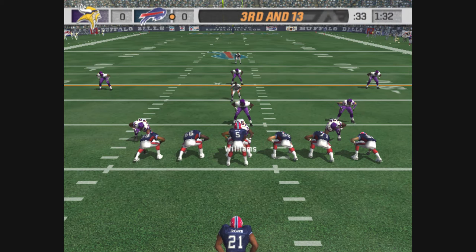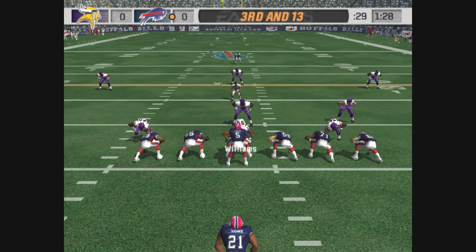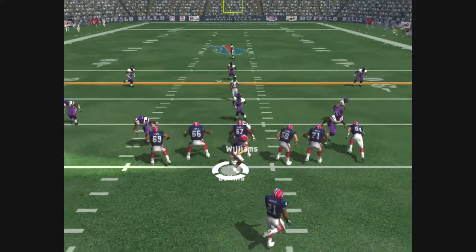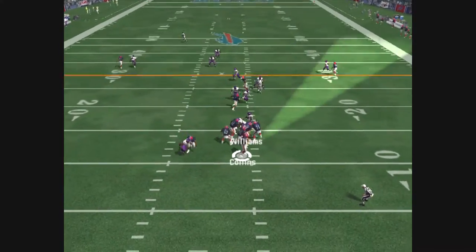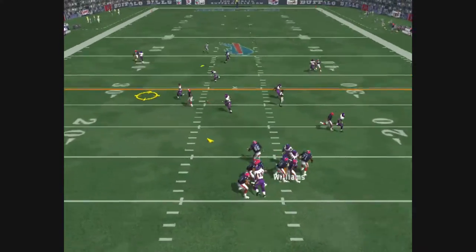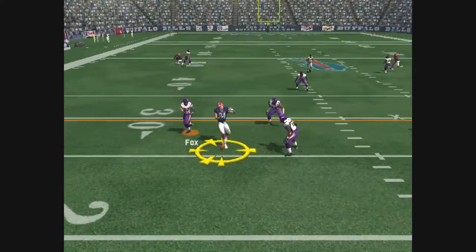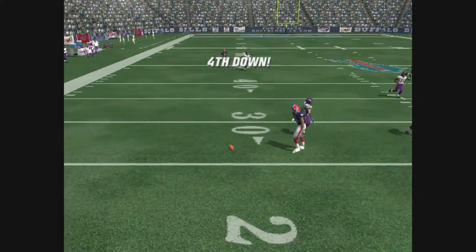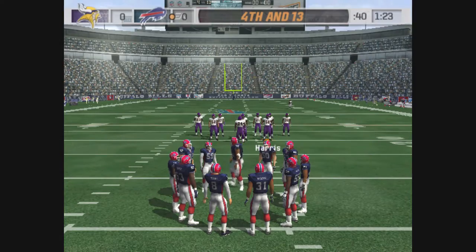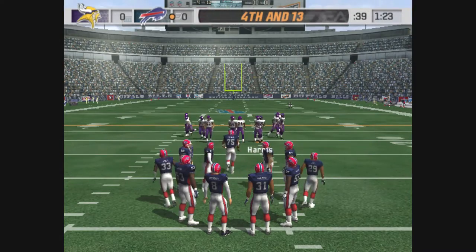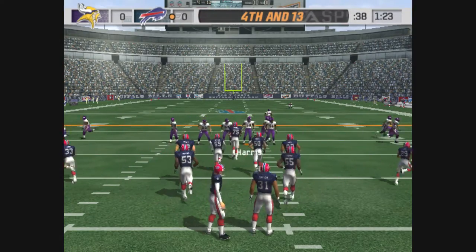Set. Hut. Hut. The pass is incomplete. Royal, the intended receiver, on the play.